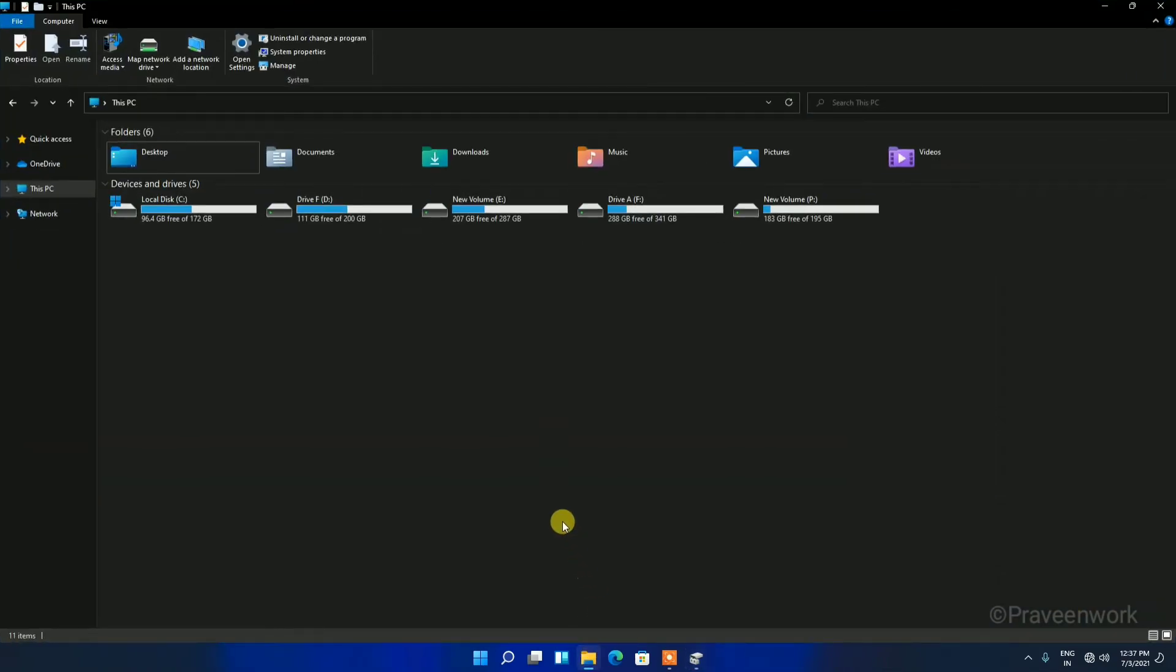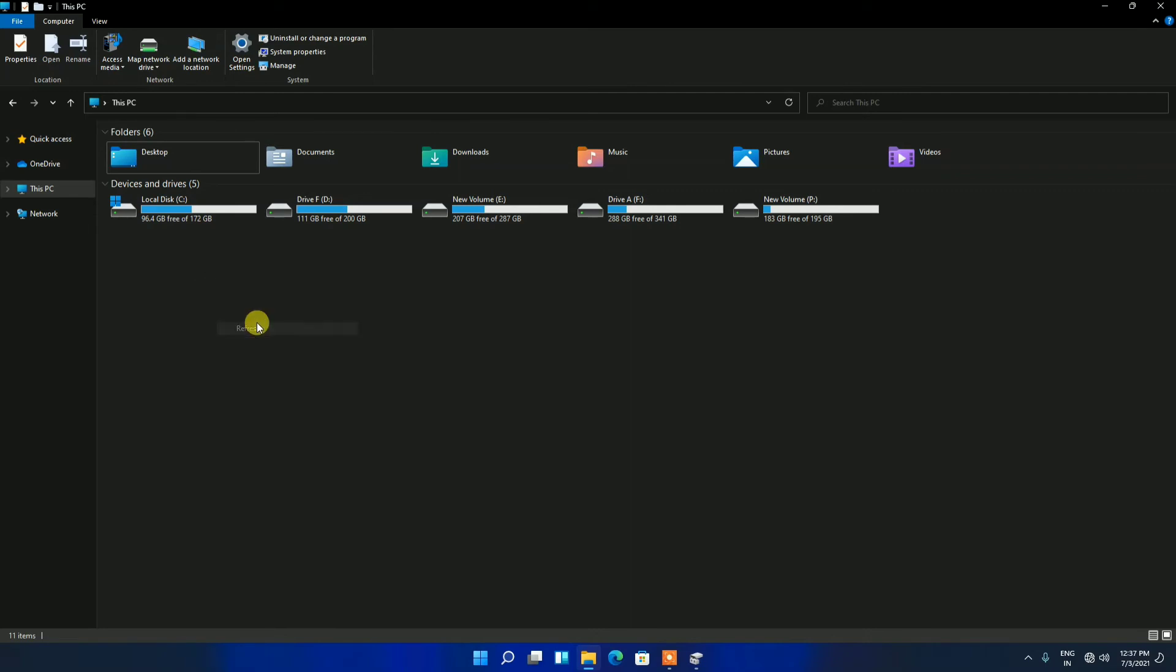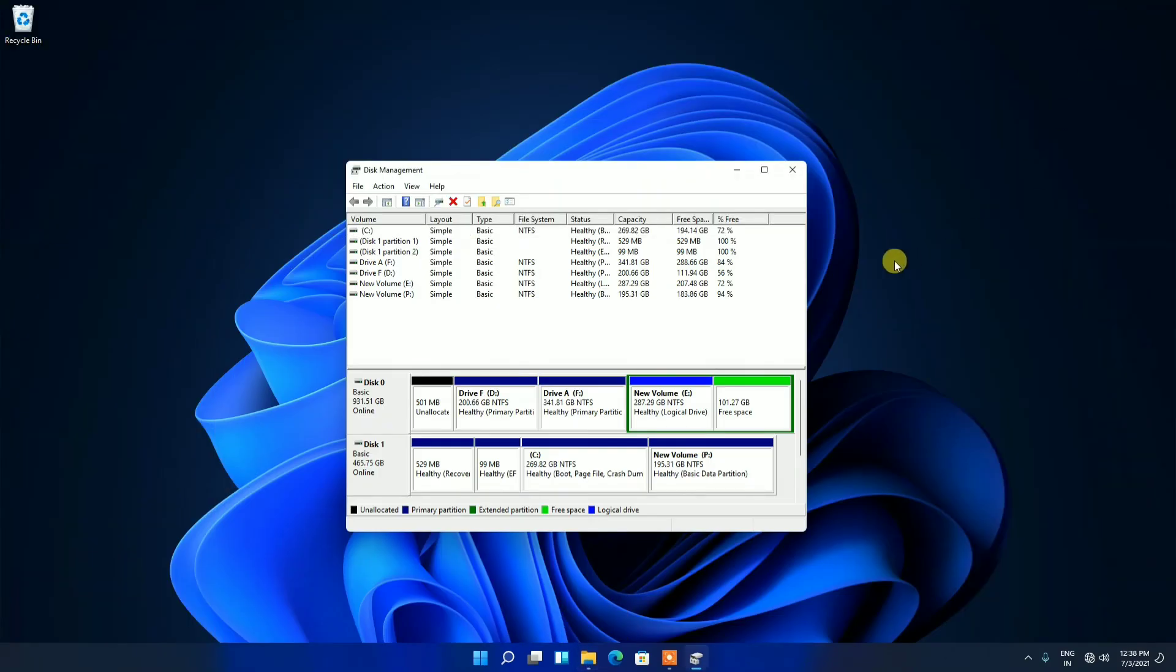Here you can see the local drive is still 172 GB, but when I refresh it, you can see my C Drive is now extended to 269 GB. So this is the tip you can use in Windows 11 to extend the C Drive easily.